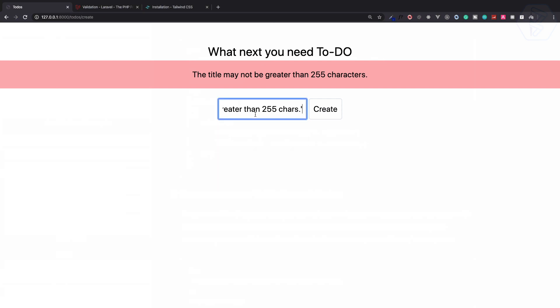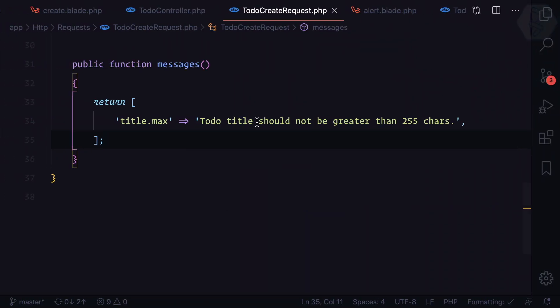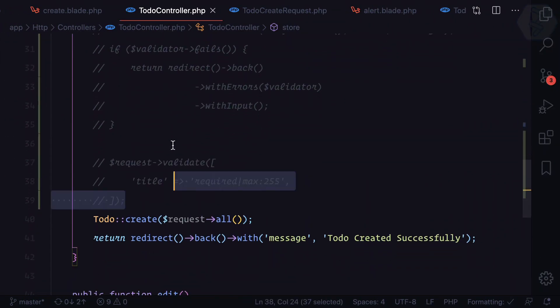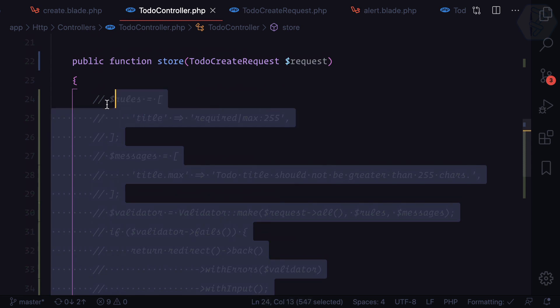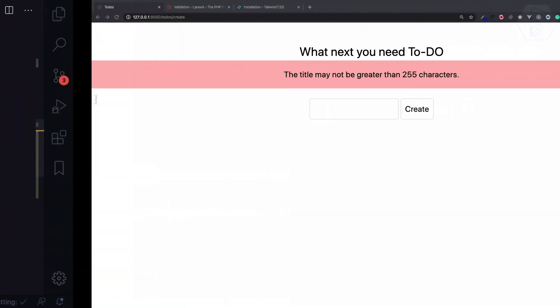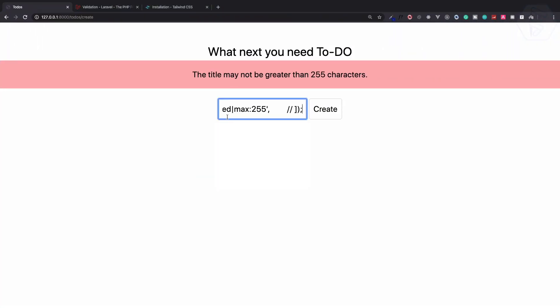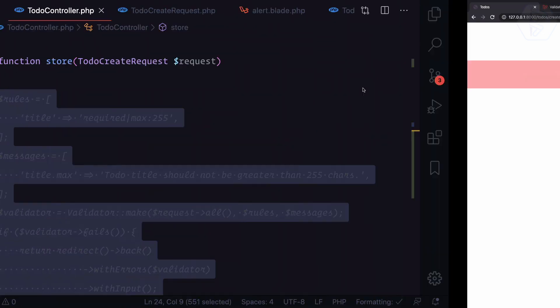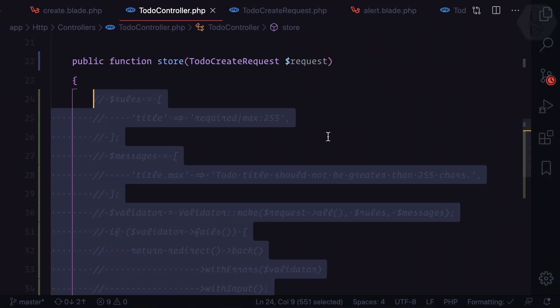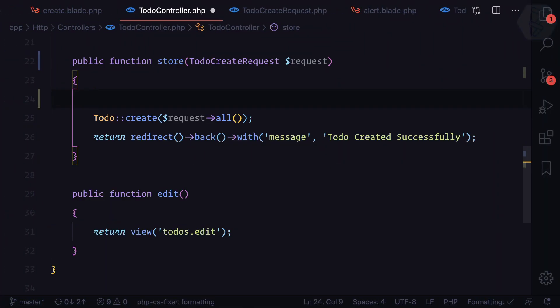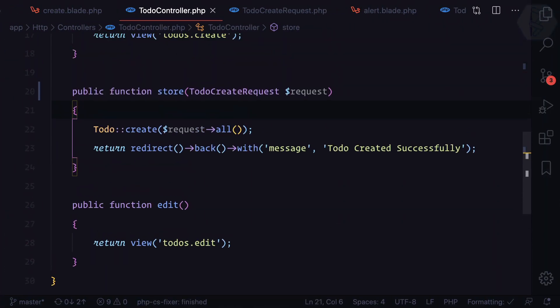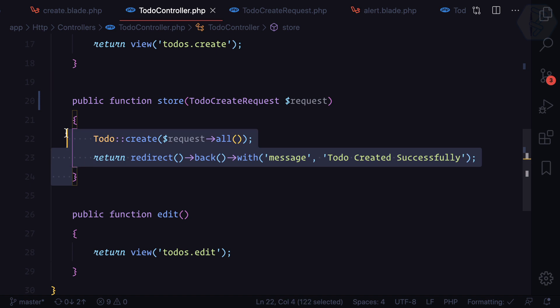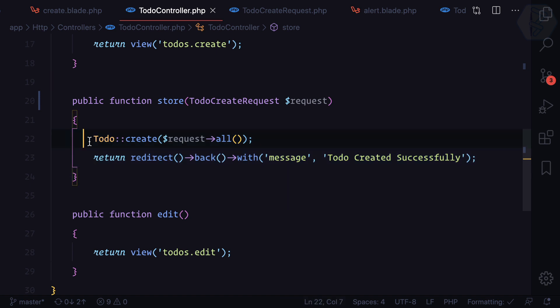Now if I try to enter gibberish like all these things and hit create, this time the message is now changed. Todo title should not be greater than 255 characters. So this means now I can delete everything and we are back with a very lean and thin controller. This controller function is just doing two things: create and redirect. Very nice.